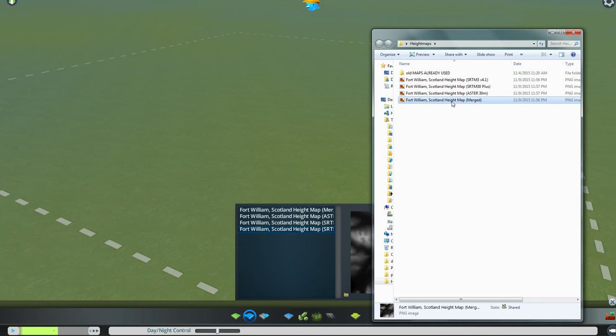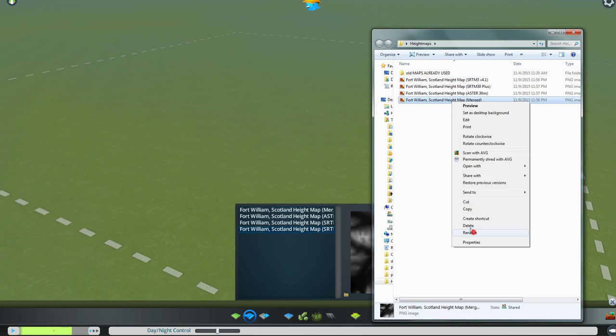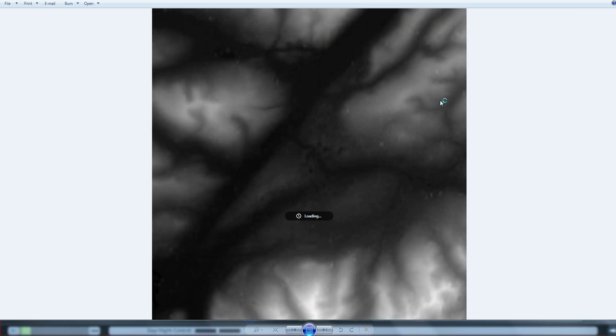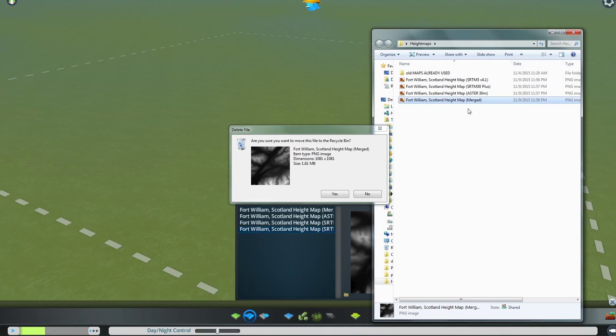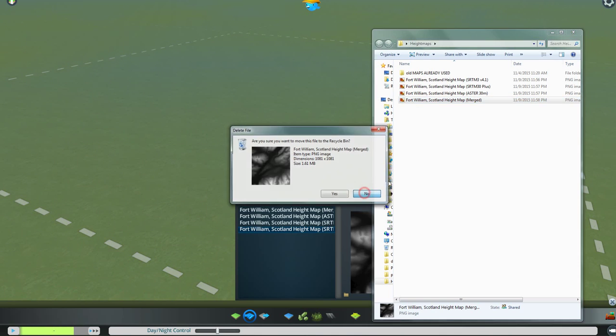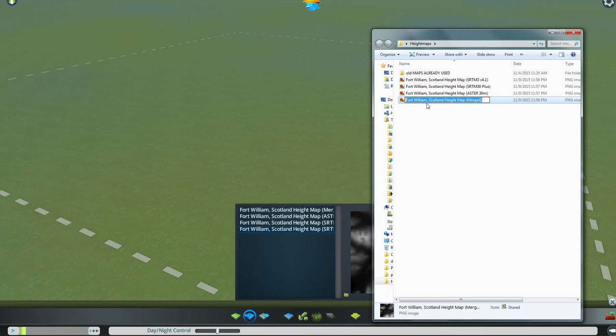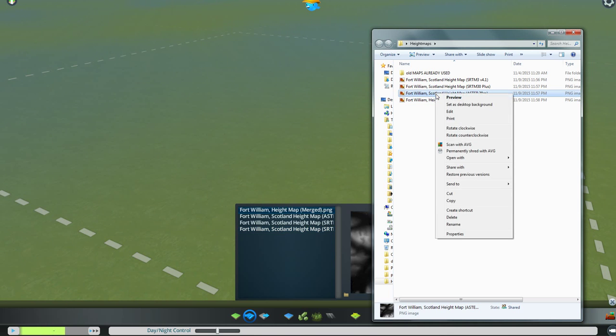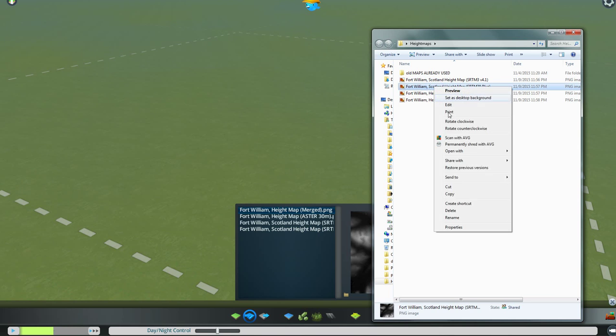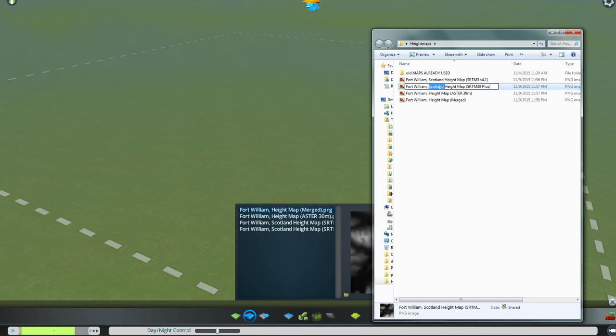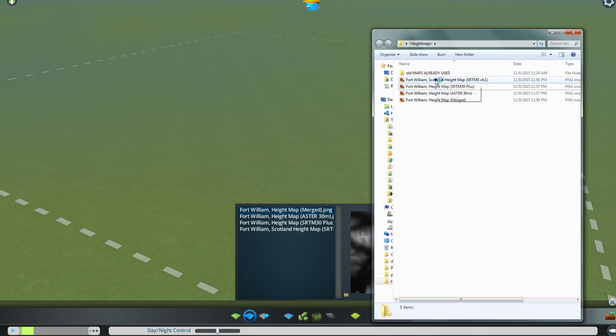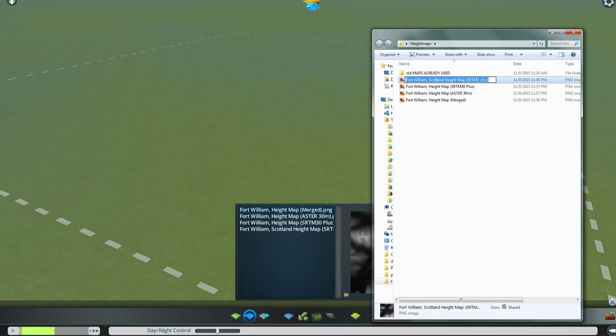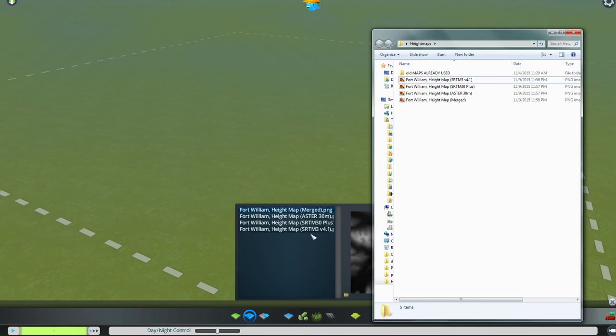So we're going to rename each of these. I'm going to take Scotland out of each of them. I want to rename it. Sorry about this, folks, but I have to get each of these small enough so that they will show up. I'm just taking the word Scotland off of each of them. Sorry to make you wait.